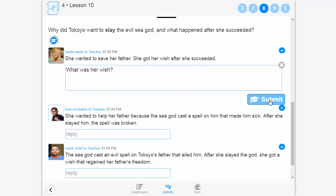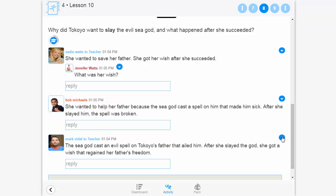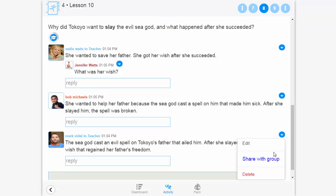Teachers can view written responses in order to assess understanding and make comments to individual students. They can also select certain responses to share with the group, enabling students to learn from one another.